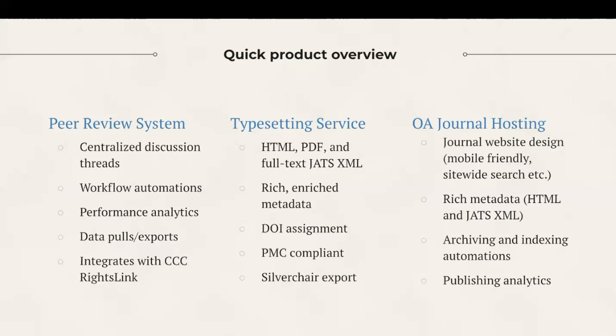First, we have our peer review system for managing single or double-blind peer review at one or multiple journals. Here, you can organize manuscripts and track them throughout peer review.